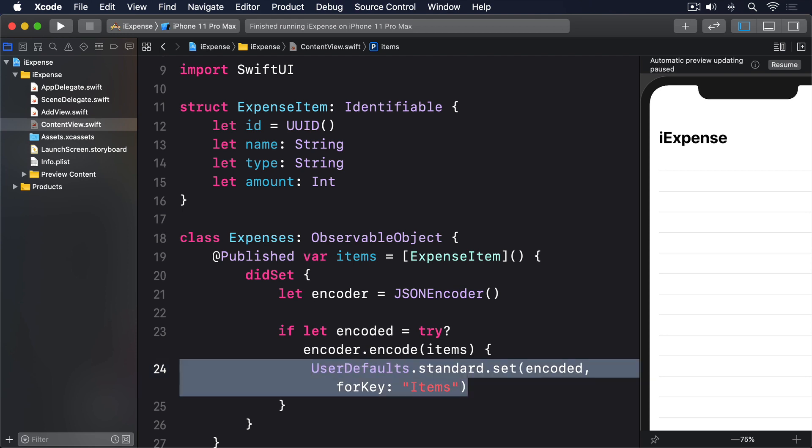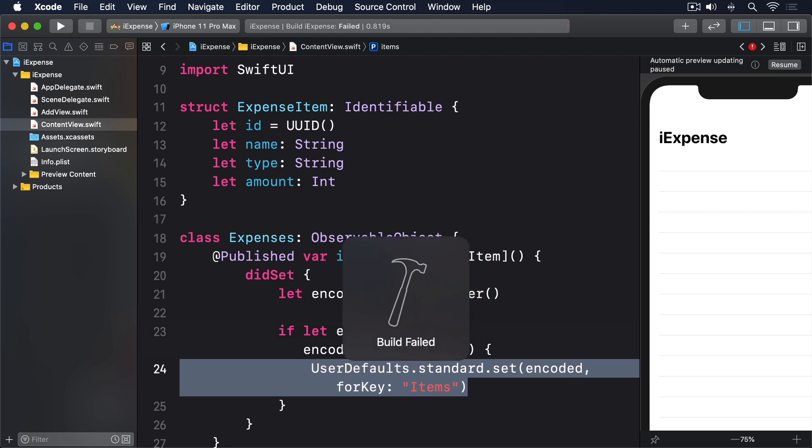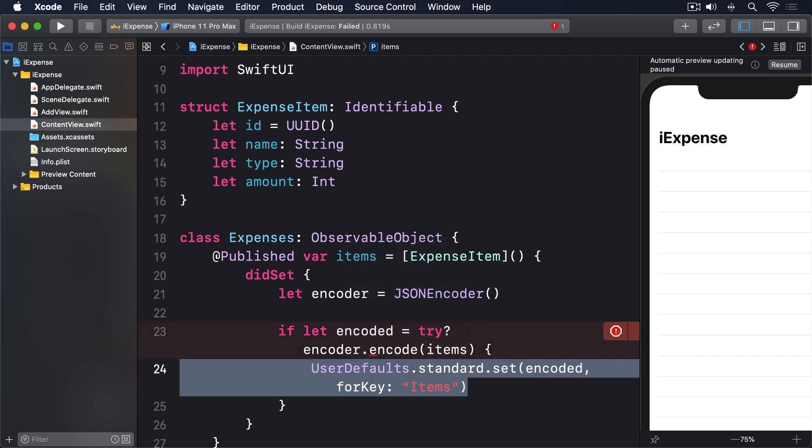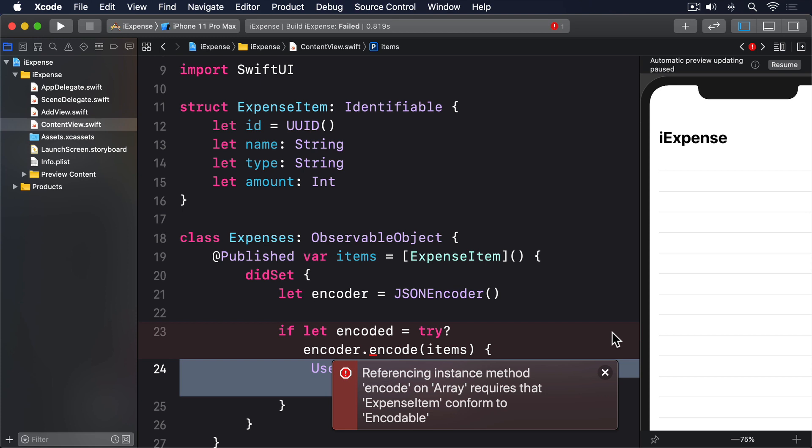Now if you're following along, you'll notice that code doesn't actually compile. And if you're following along closely, you'll have noticed I said this process takes four steps while only listing three. The problem is that the encoder.encode method can only archive objects that conform to the Codable protocol. Remember, conforming to Codable is what asks the compiler to generate code for us to be able to handle archiving and unarchiving of objects. If we don't add a conformance to that, our code won't build.